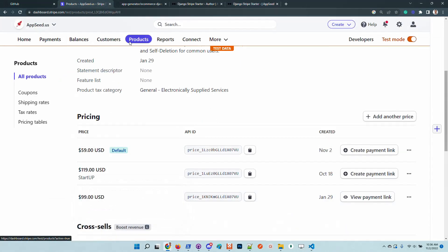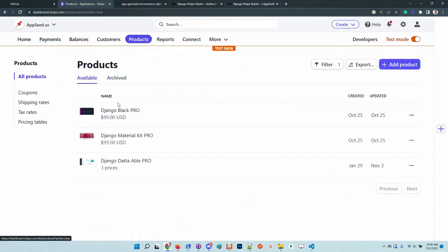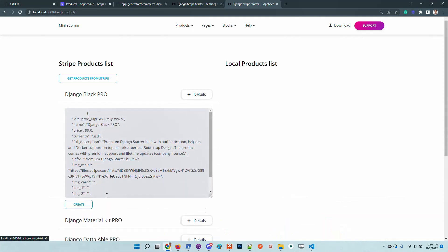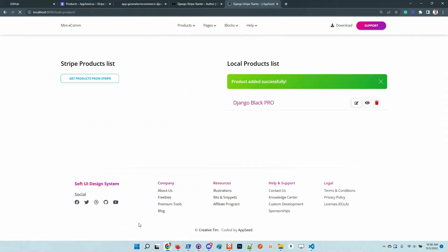Basically it's the same as we have here. If we have five products or ten, we should have the same number of products here. All the information is pulled from Stripe.